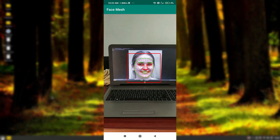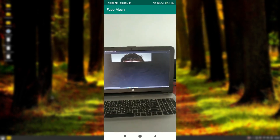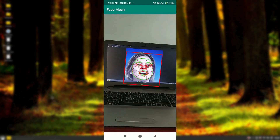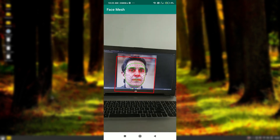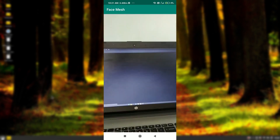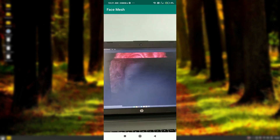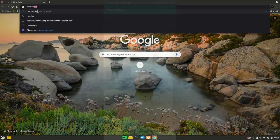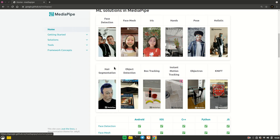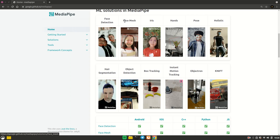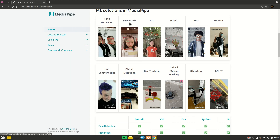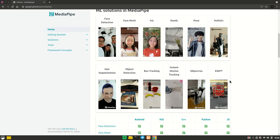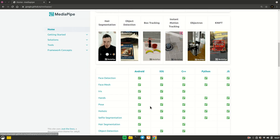In this video we are going to install MediaPipe for Android, which means you will be able to integrate the MediaPipe library with Android applications. In case you don't know about MediaPipe, it's a great library built by Google that allows you to do various types of applications such as face detection, face mesh, and iris detection.